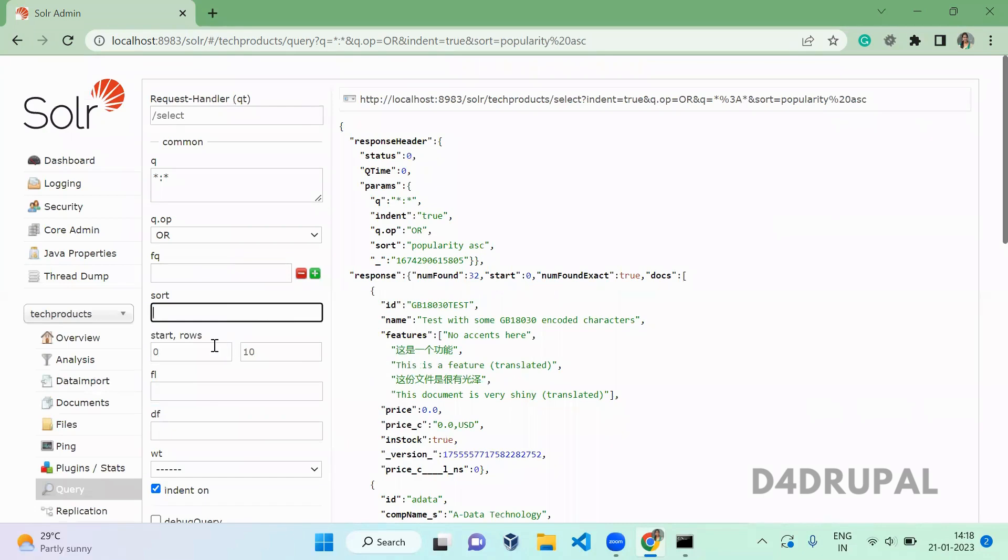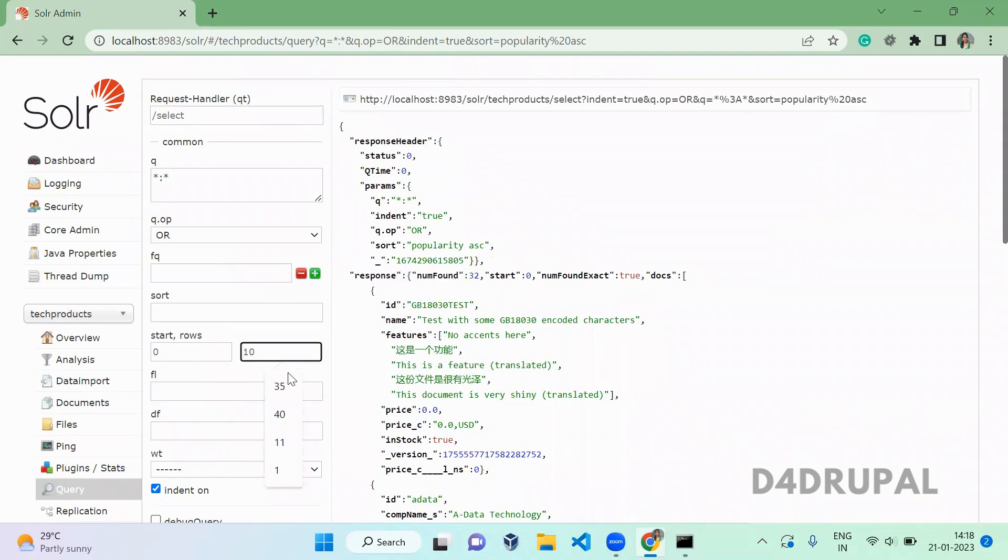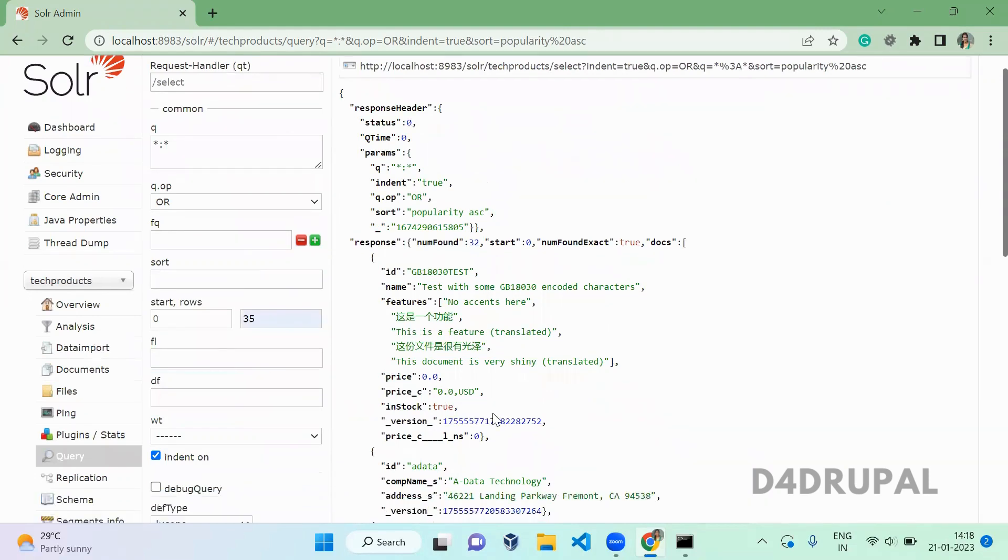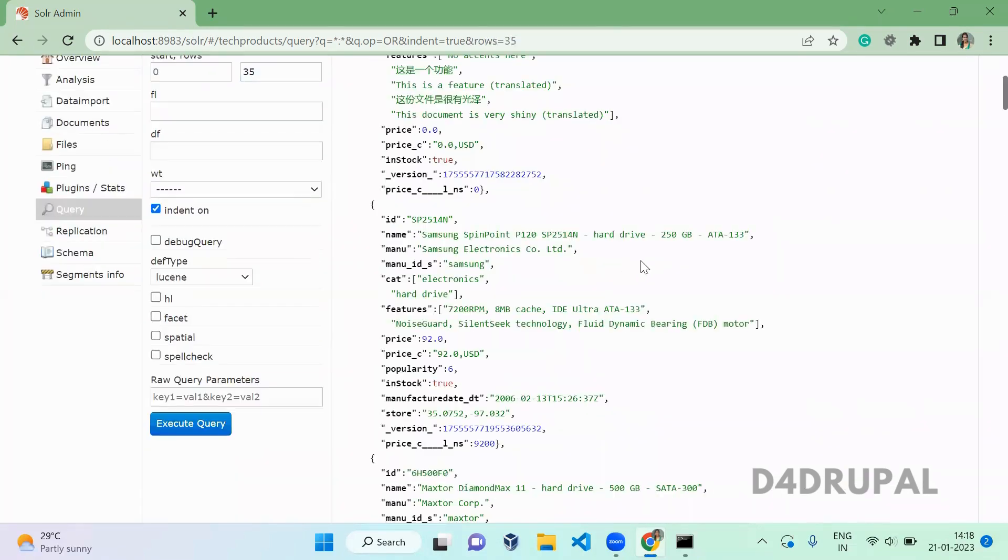Next is start and end. By default it is 10. We have 32 contents, so you can give whatever. I am giving 35, so it will list all the 32 contents here. All 32 will be listed.